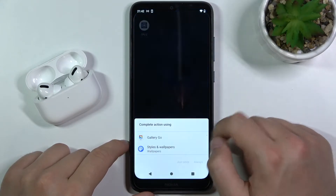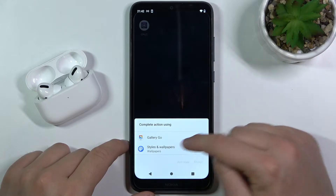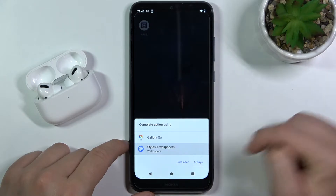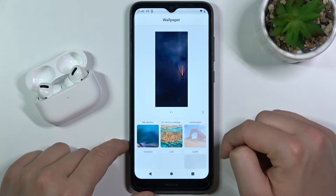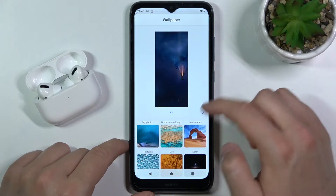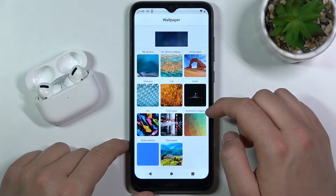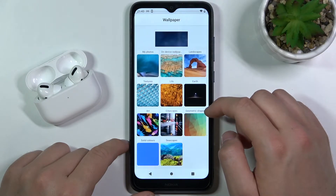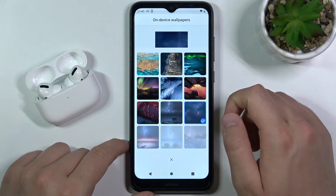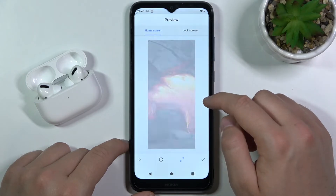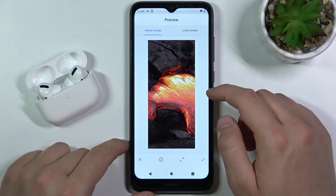Find wallpapers. I'm going for styles and wallpapers. I'm going to open it as always. And there we have the cool wallpapers. For example I'm going to set up this one. Yeah definitely this one.